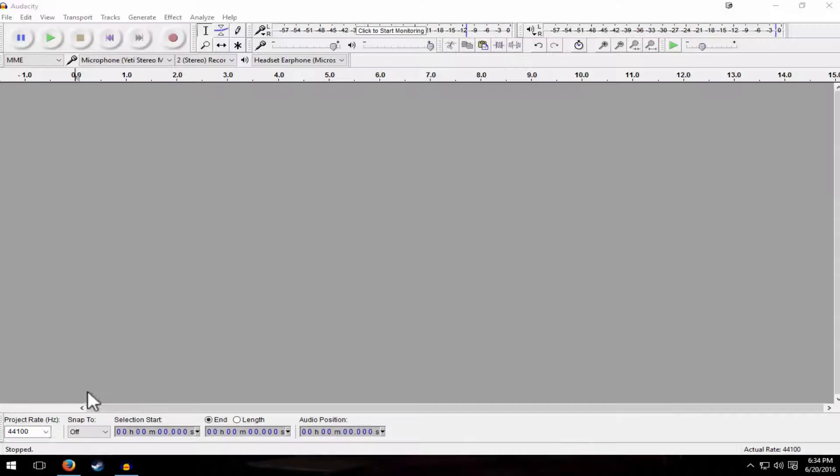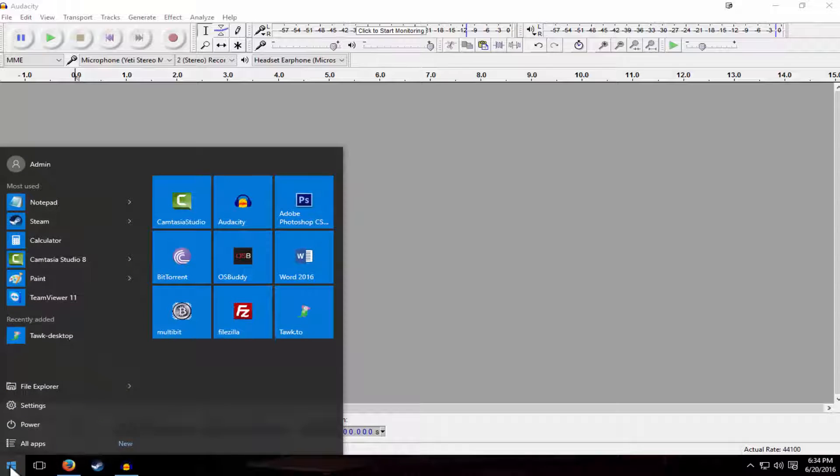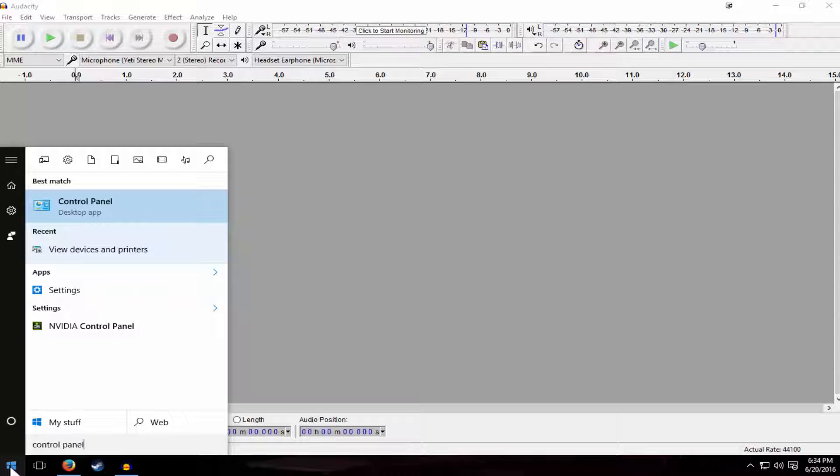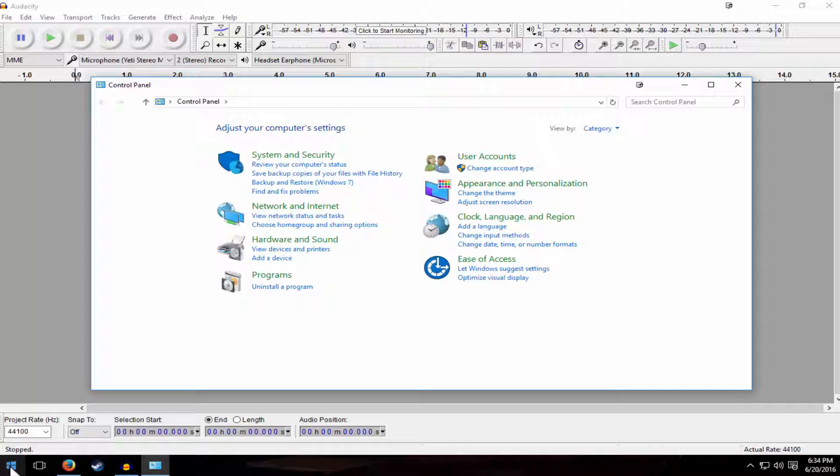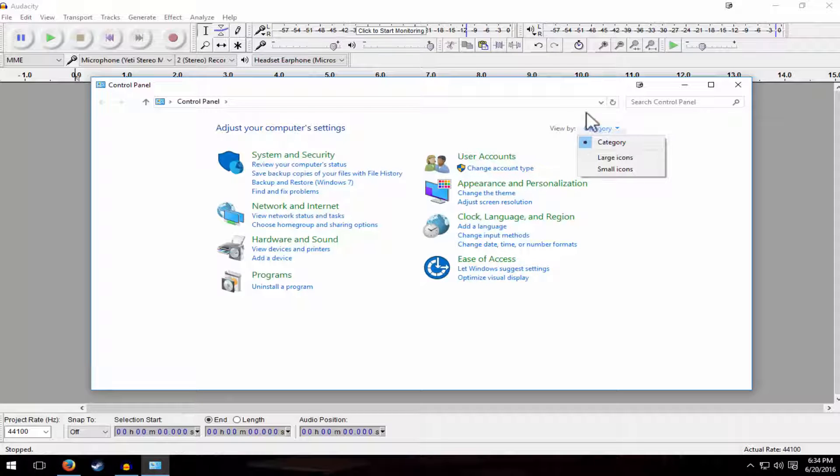Let's go ahead and first try by going into our control panel. So click on your start button to the bottom left, search control panel, and then make sure that you have your view by, which is to the top right, select it on category.